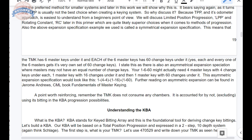That asymmetric expansion specification would look like: 1, 4, 4 / 1, 16 / 1, 60. For further reading on asymmetric, see Jerome Andrews' CML book, Fundamentals of Master Keying. A point worth reinforcing: remember the TMK does not consume any chambers. It is accounted for by excluding its biddings in the KBA progression — meaning in your key bidding array, none of the cuts of the top key will be in the progression possibilities. You account for the TMK because you're not using its cuts in the key bidding array.